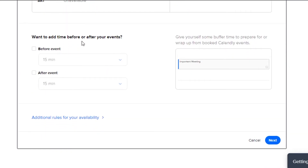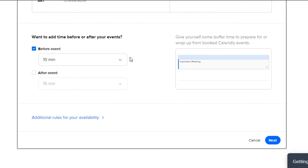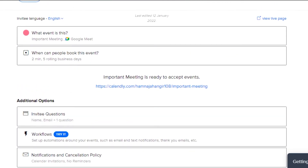You can also add buffer time before your event. I'm going with a 10-minute buffer before the event so the other person is notified ahead of time. Then I simply click Next, and now my meeting is ready — you can see 'Important Meeting' is ready to accept events.